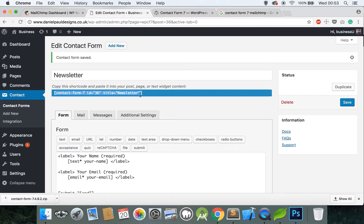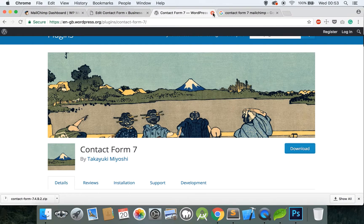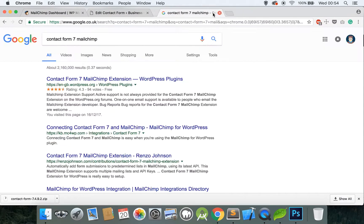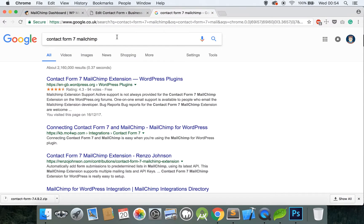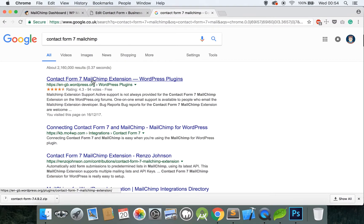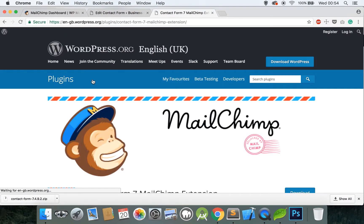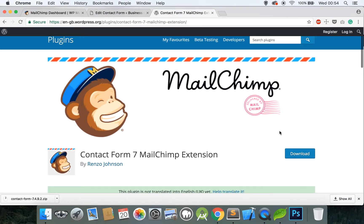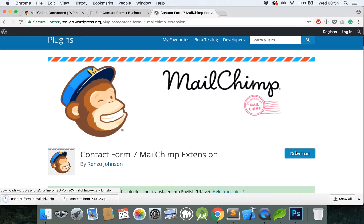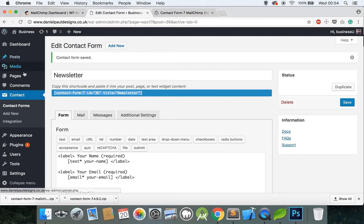Click on Save and this will give you a shortcode here which we will need later on. The next process now is to download the MailChimp extension for Contact Form 7. Once again go to Google and put in Contact Form 7 MailChimp, and this time it's the top result from the wordpress.org repository. Click on this.